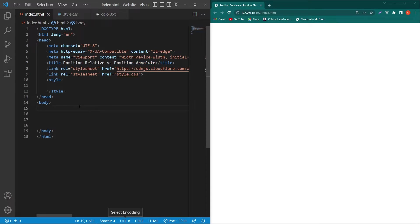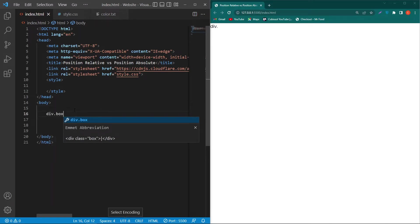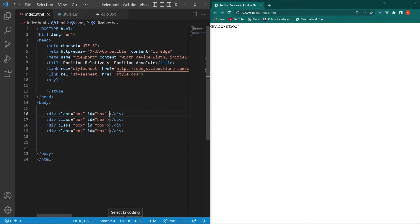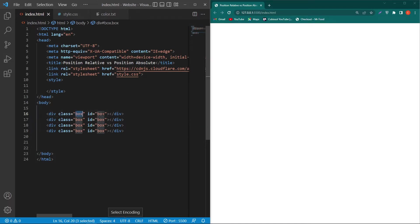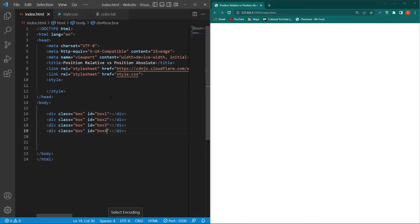First of all I will type here div.box#box multiply by 4, so I have created four divs with class box and IDs. We cannot give the same ID to multiple elements, that's why I will type here 2, 3, and 4. Next in the style.css I will type here.